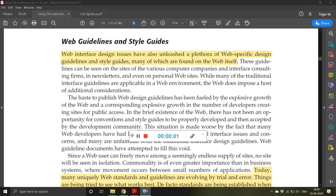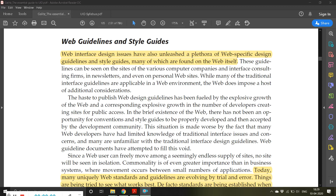Good morning and welcome back to the class of user interface design. In this class we'll begin with web guidelines and style guides. Web interface design issues have also unleashed a plethora of web-specific design guidelines and style guides, many of which are found on the web itself. If you search on the web you can find hundreds of design guidelines which you may follow. In the previous class we went through some of the guidelines.